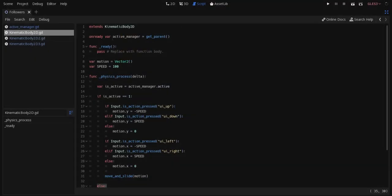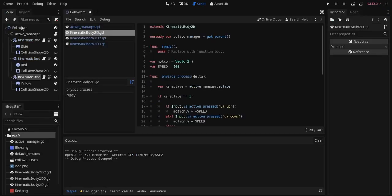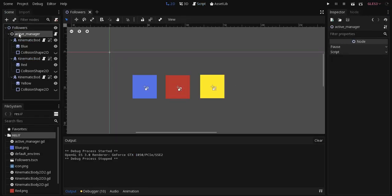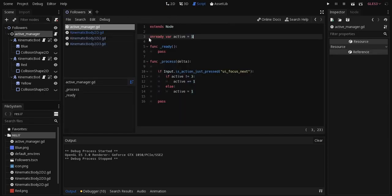So here's what I came up with. Well, not here actually, let's go to here. Okay, so here's the scene. I have a node that's just, I've just renamed it ActiveManager, just a regular node, added some code here.